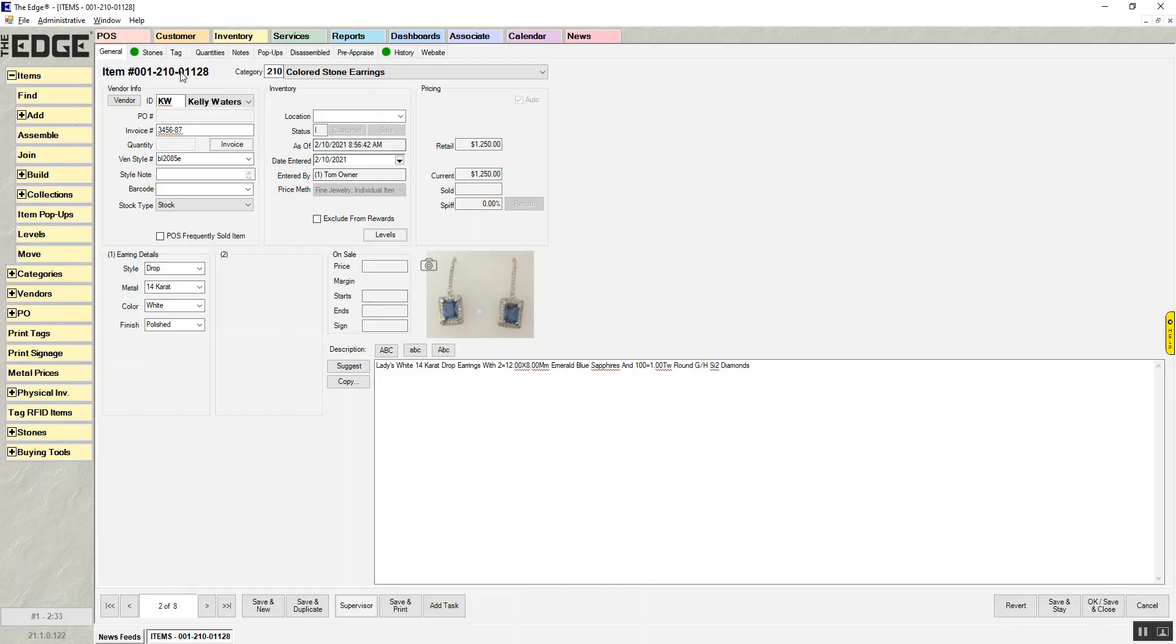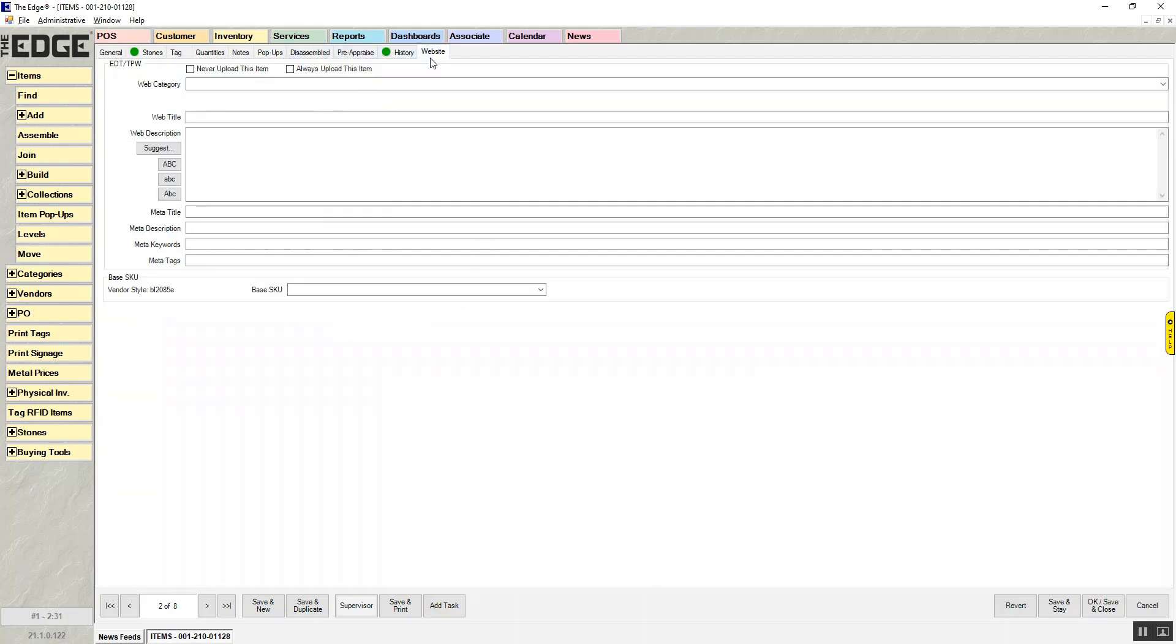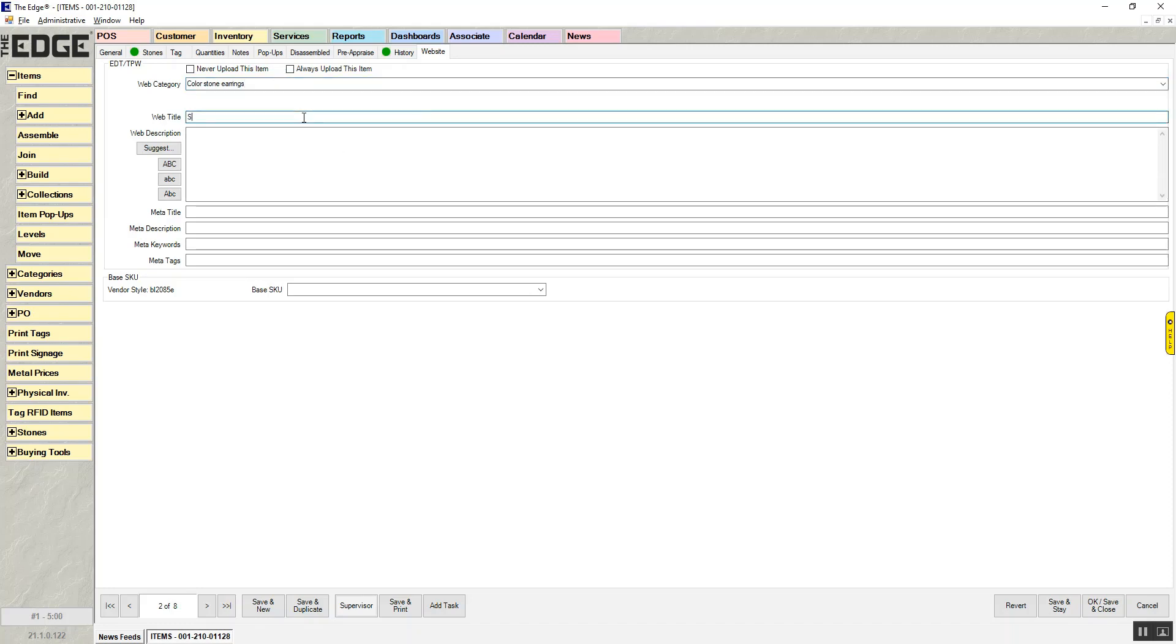So I'm going to go in, and I'm going to update my website tab. And I'm going to say that this belongs in the color stone earrings. I'm going to call it a sapphire drop earring, and I'm just going to say, this is the description.